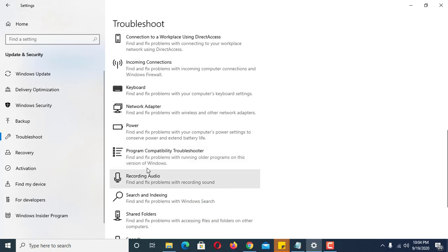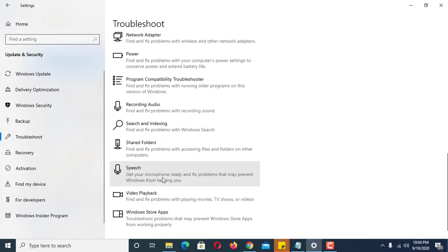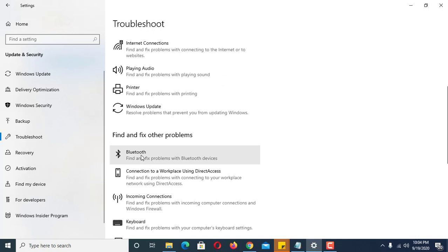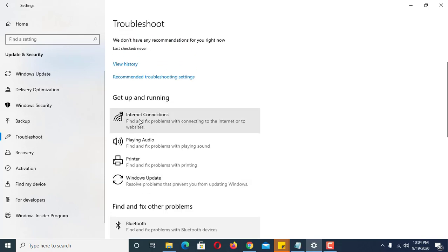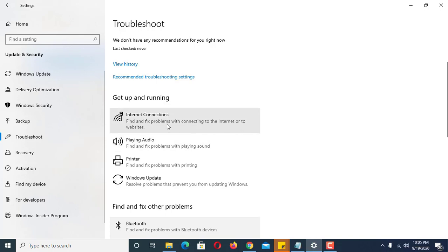Depending on if it's a major issue it cannot be fixed, but for minor ones under Windows Update you can fix it here. For example, for Bluetooth click on it and run the troubleshooter. You can also use the Wi-Fi troubleshooter to check your Wi-Fi connectivity. One problem I've experienced is that your Wi-Fi indicator shows fewer bars even when you're near the access point, so you might try clicking this and running the troubleshooter.